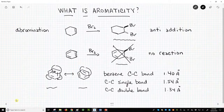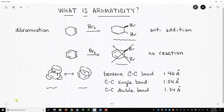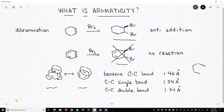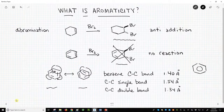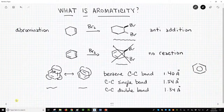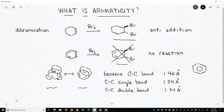Sometimes, in order to represent the aromaticity of rings like benzene, people will put a circle in the ring instead of pi bonds. I strongly prefer pi bonds, but very many people show the circles, and you will likely encounter this style as you learn more chemistry.